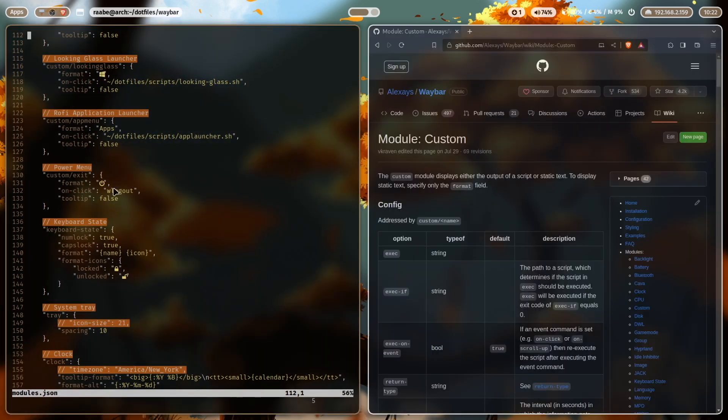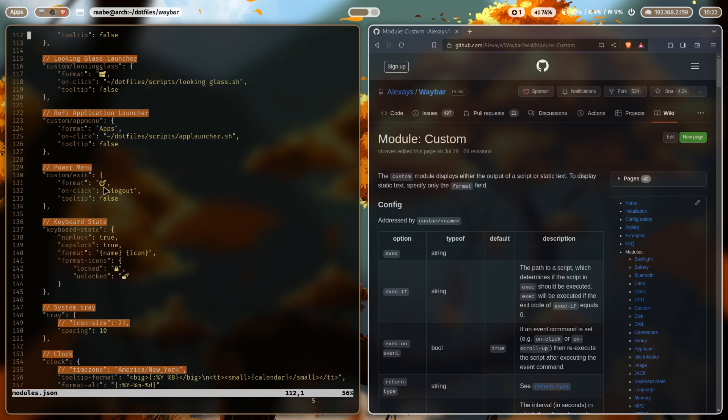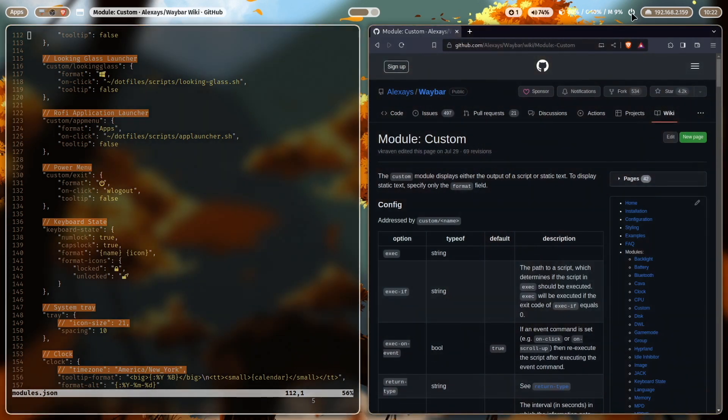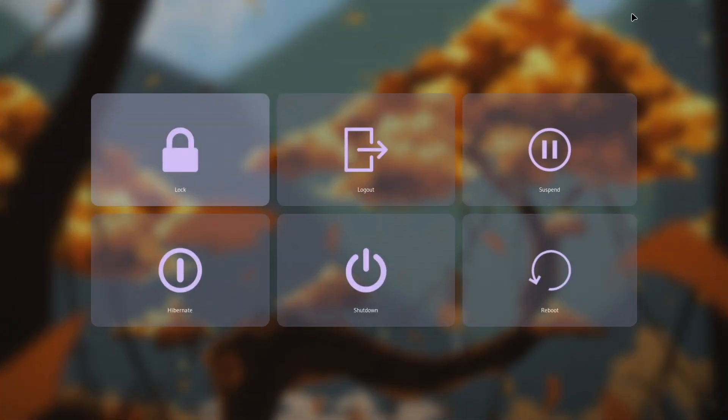Another simple custom module is here my custom exit module. Again, an icon from font awesome and with on click, I execute the command w logout. Let's try it out. I click on the icon and w logout appears.